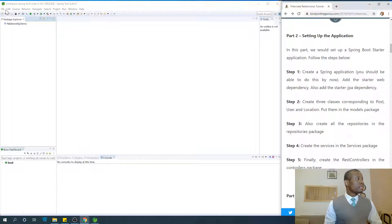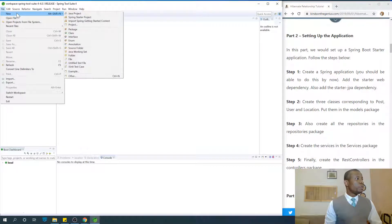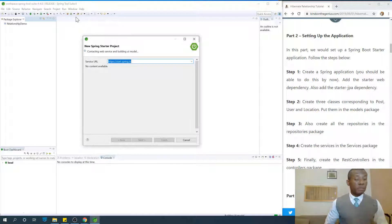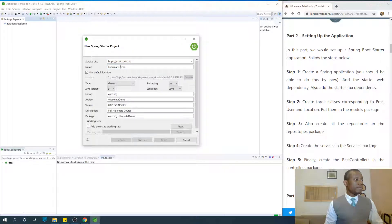So let's set up the application. I'm going to go to Start, New, Spring Starter Project. I'm going to call it Hibernate Demo. I already put the name there. And Artifact Hibernate Demo as well.